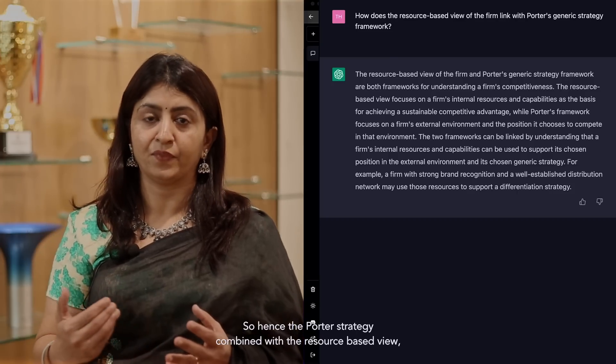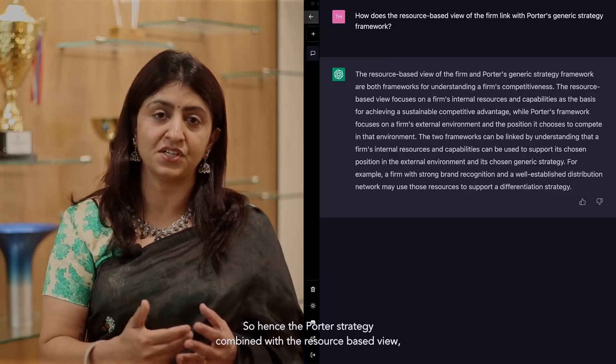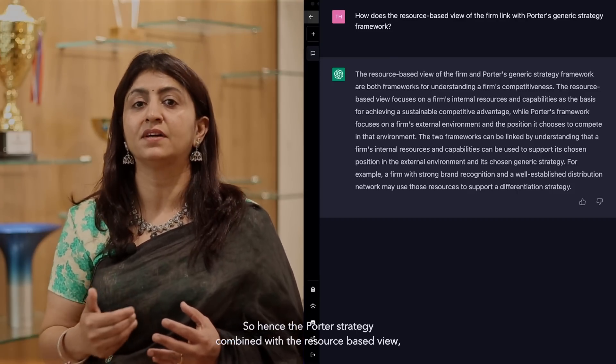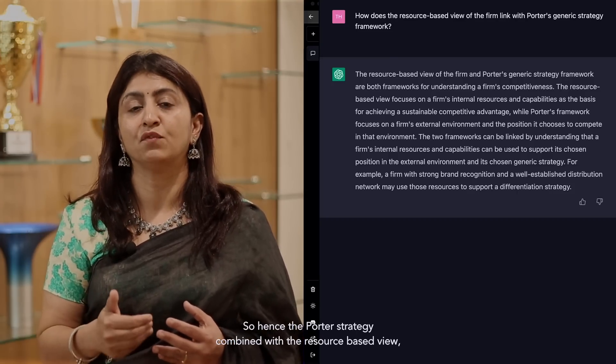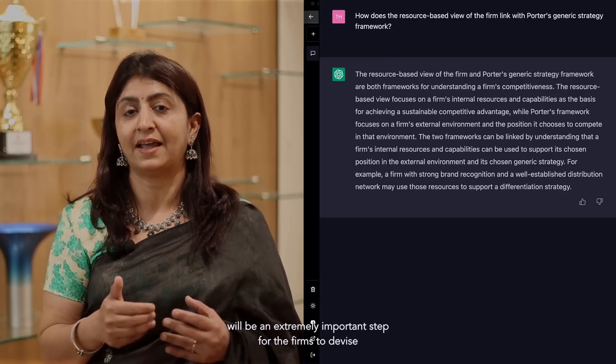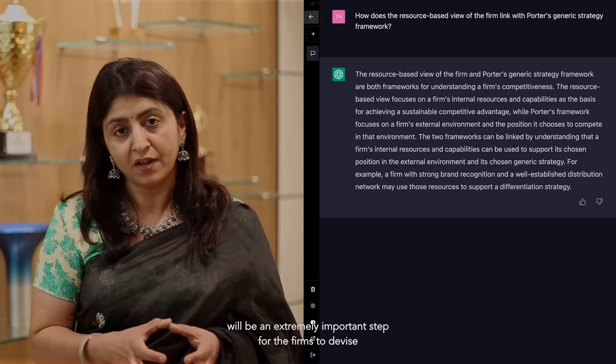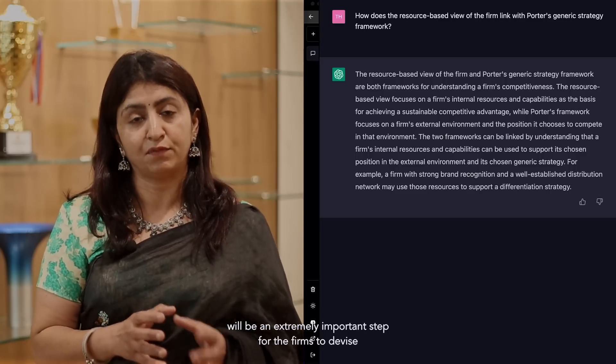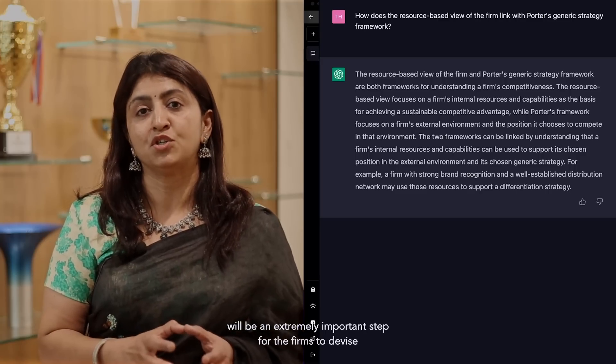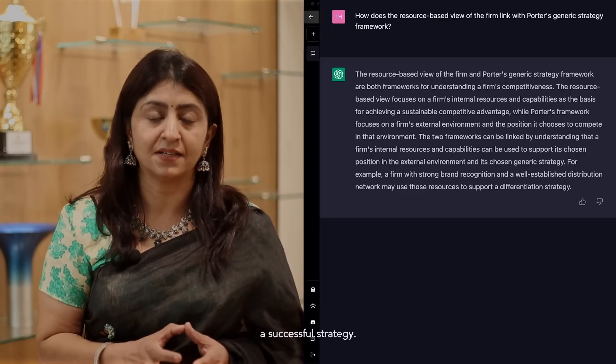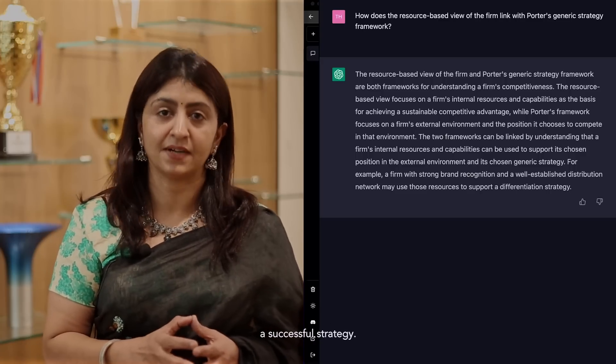And hence Porter's strategy combined with the resource-based view will be an extremely important step for firms to devise a successful strategy.